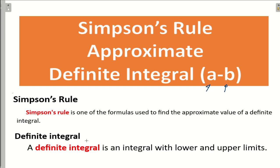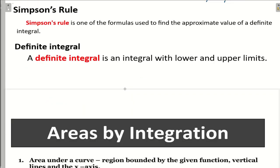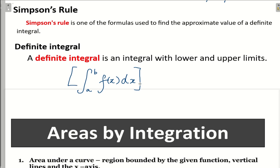A definite integral is an integral with a lower and upper limit. For example, if you want to integrate from a lower limit A to upper limit B of any function, this is called the definite integral. But in some cases, the integration of this function is very difficult, so we can use different approximation methods. Simpson's rule is one of the formulas used to find the approximate values of a definite integral.